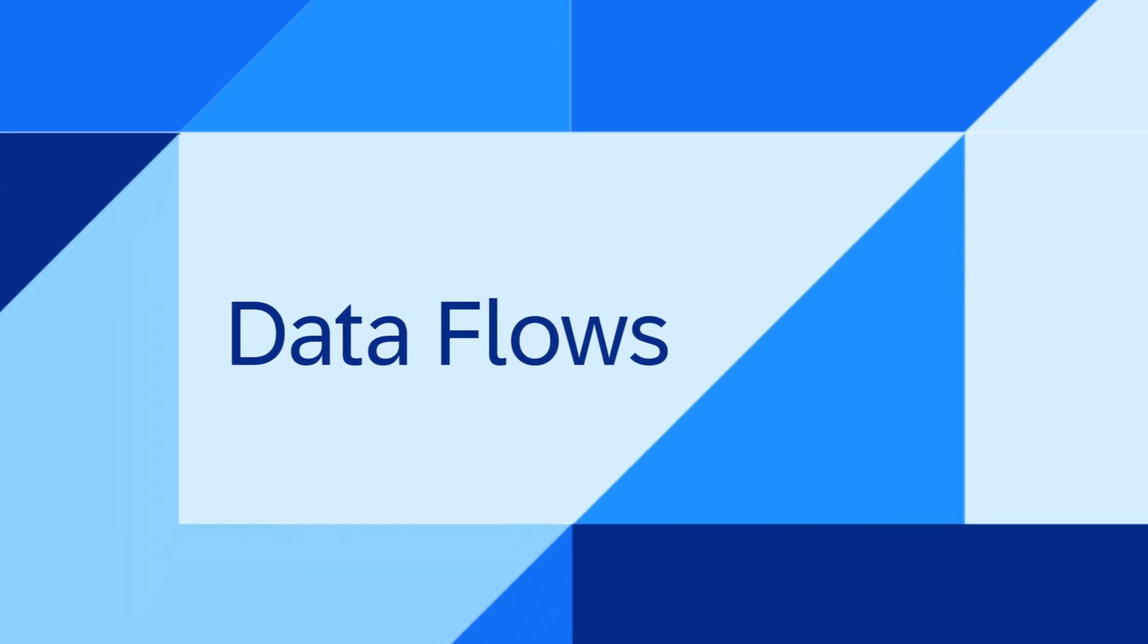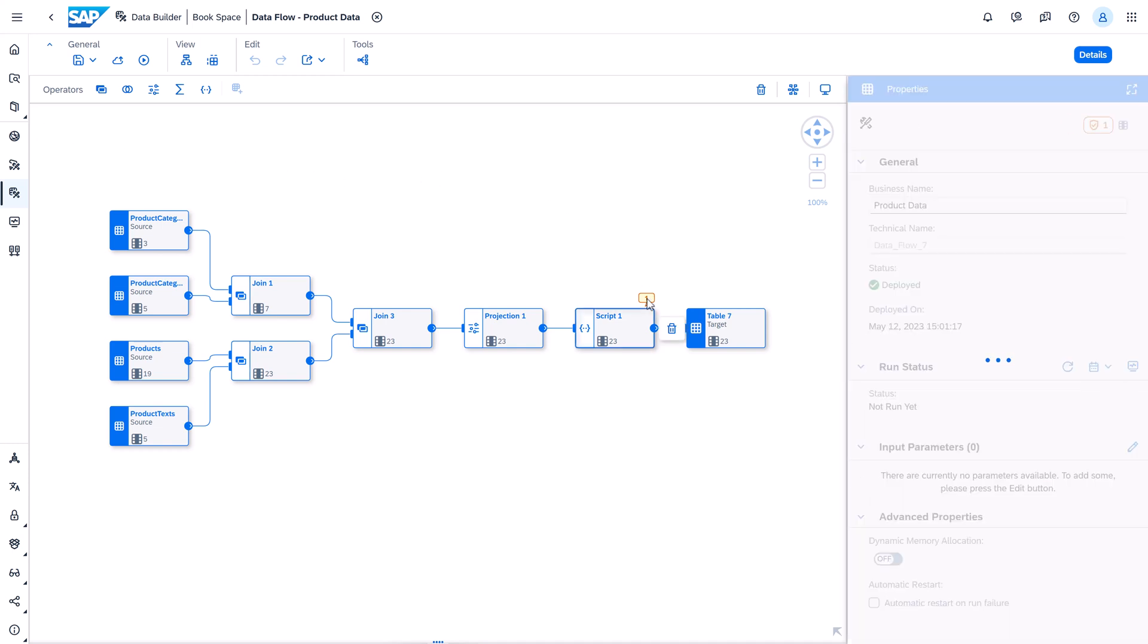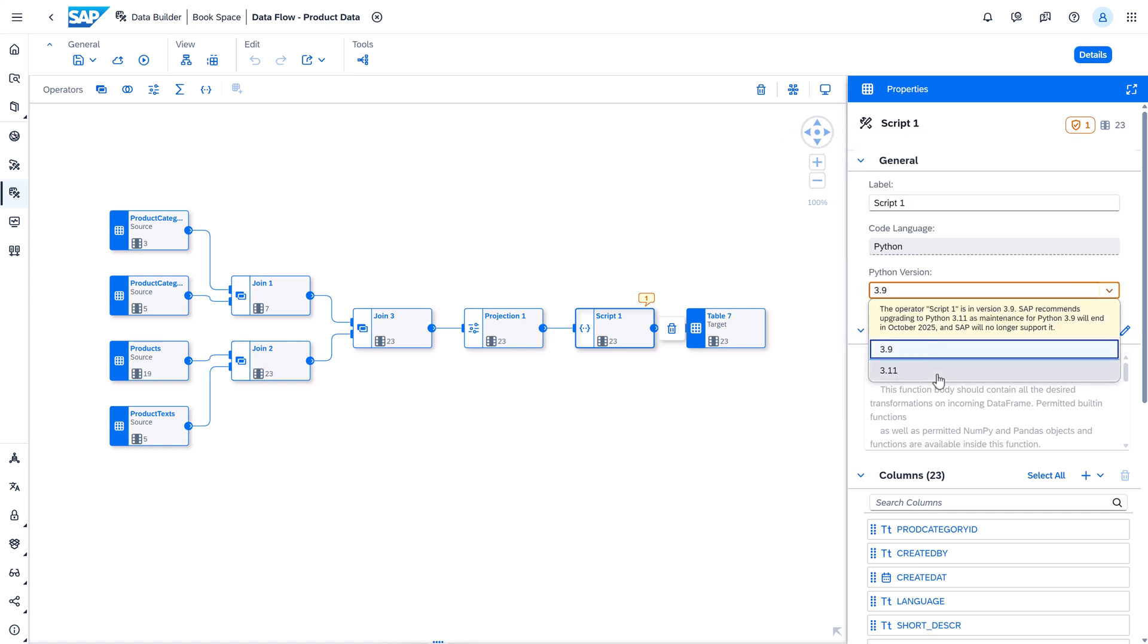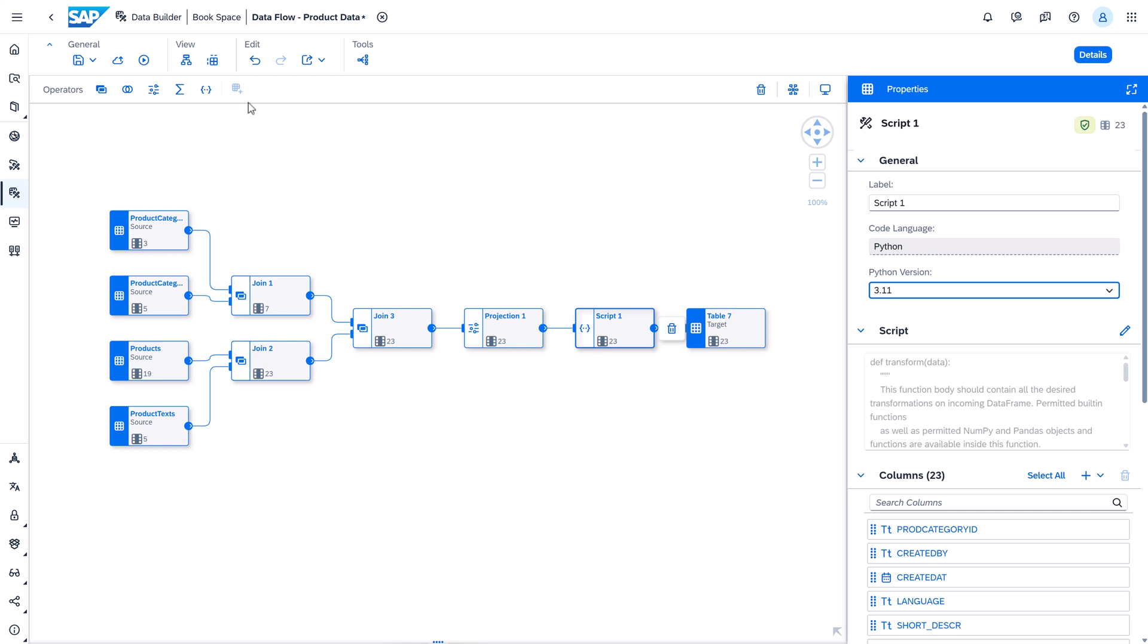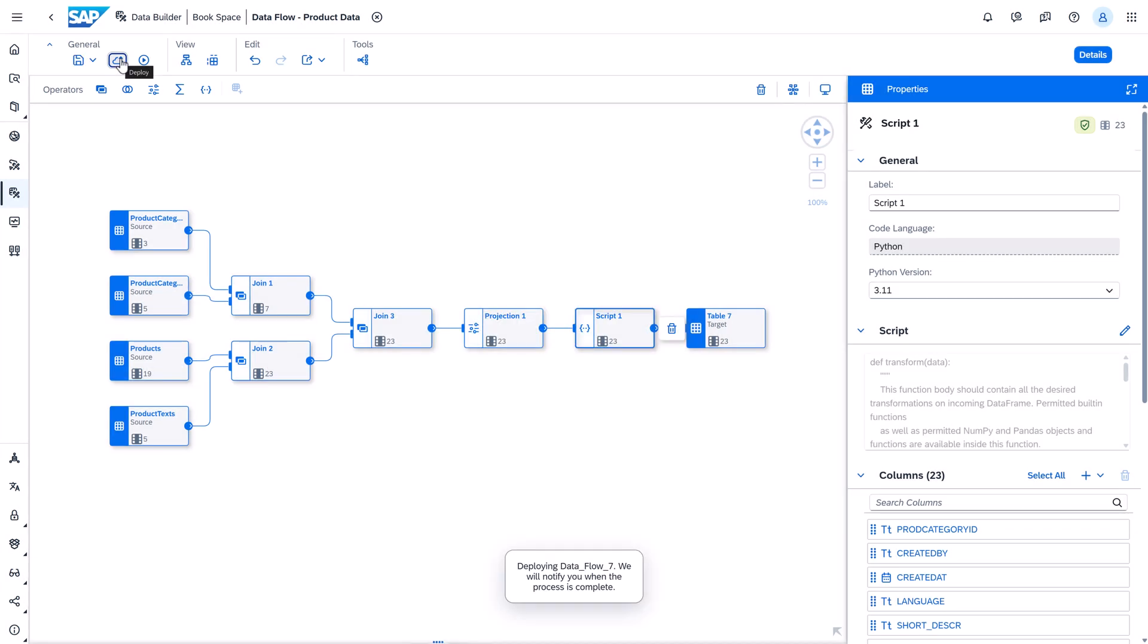The second one in the data flow area. The data flow script operator now enables the Python version 3.11 for your data flows. When creating a data flow or modifying an existing one you can now choose the new Python version 3.11. Please note that Python 3.9 will reach its end of life very soon. Hence we recommend upgrading your data flows to 3.11 as the maintenance for 3.9 ends in October 2025.